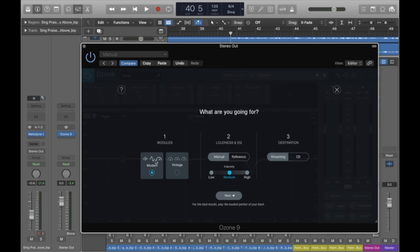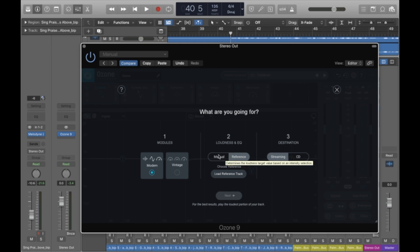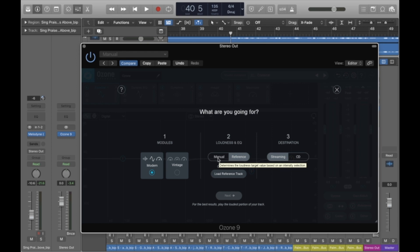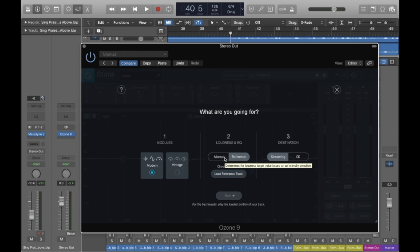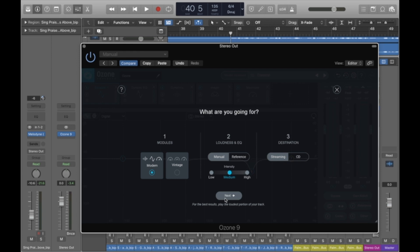You can set some different presets, modern versus vintage. I don't really use vintage, I use modern. We are using manual loudness and EQ settings. You could choose reference and then load in a reference track. Now if your reference track itself hasn't been mastered, that may not actually be a good thing. For a virtual choir, I usually go with manual. I set the intensity to medium and we want it to be set for streaming, not CD quality.